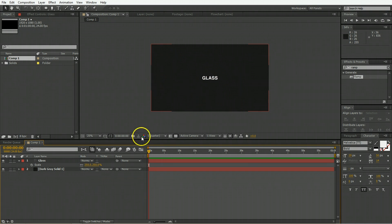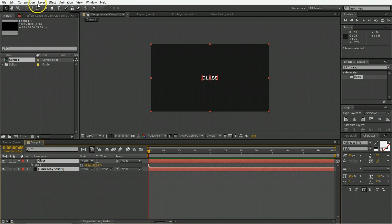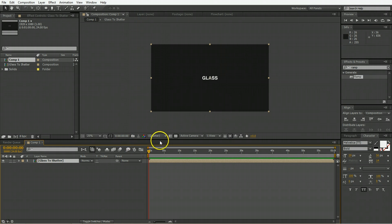This will serve as our glass and if you want to put other things like a texture or any kind of element that you want to shatter, it could be a logo, it could be anything, make sure you put it in this first composition. Select both of those and then we're going to layer precompose and we'll call this glass to shatter so we know this is the glass we're going to shatter.